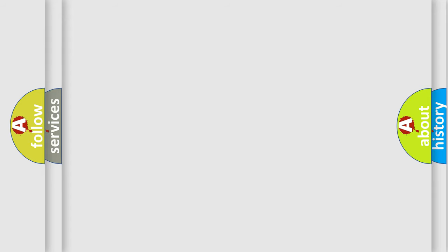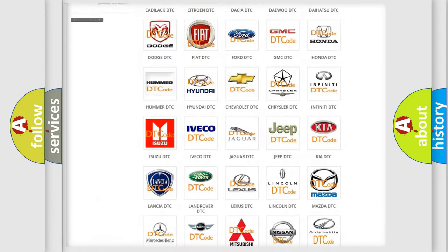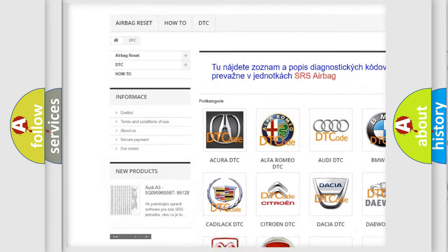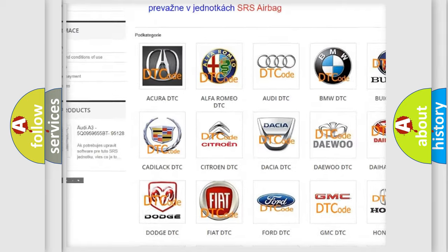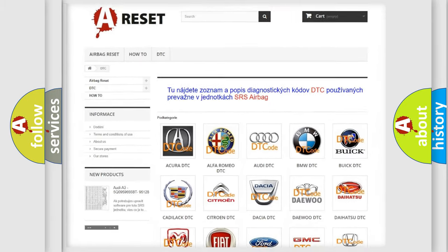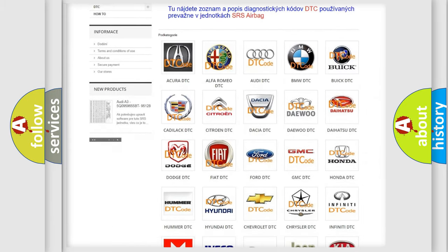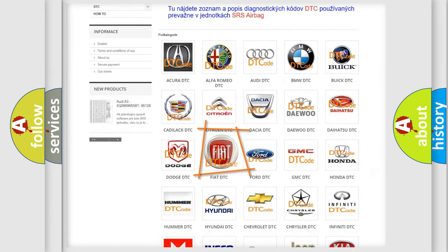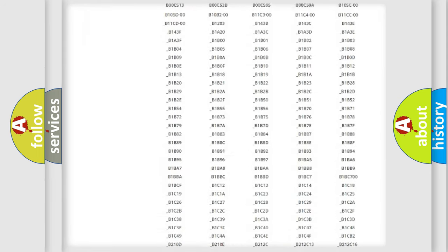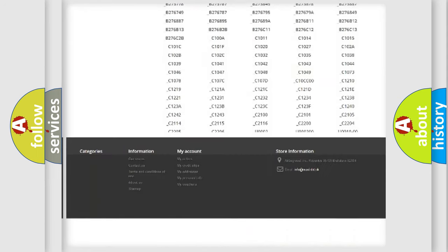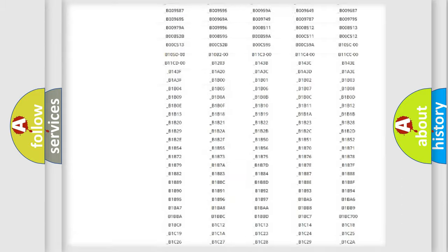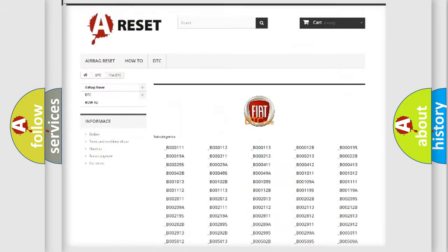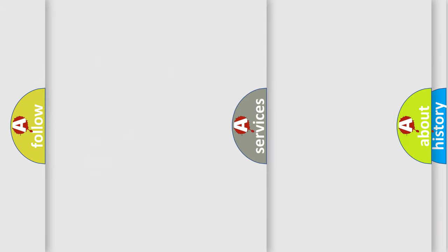Our website airbagreset.sk produces useful videos for you. You do not have to go through the OBD2 protocol anymore to know how to troubleshoot any car breakdown. You will find all the diagnostic codes that can be diagnosed in Fiat vehicles, and also many other useful things.